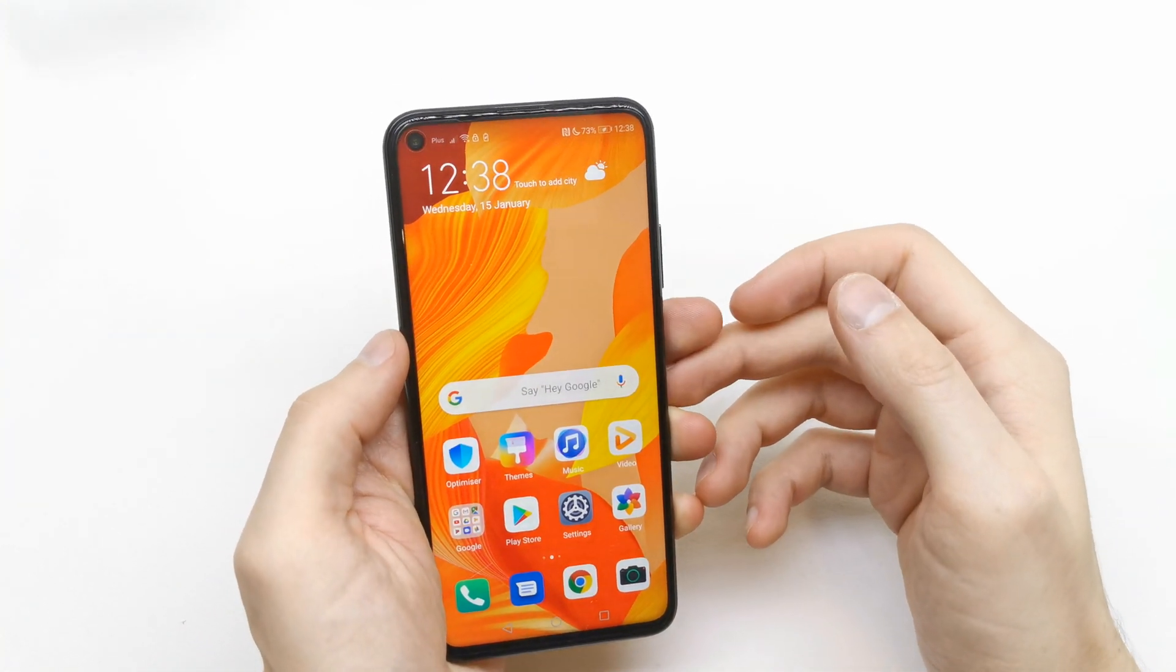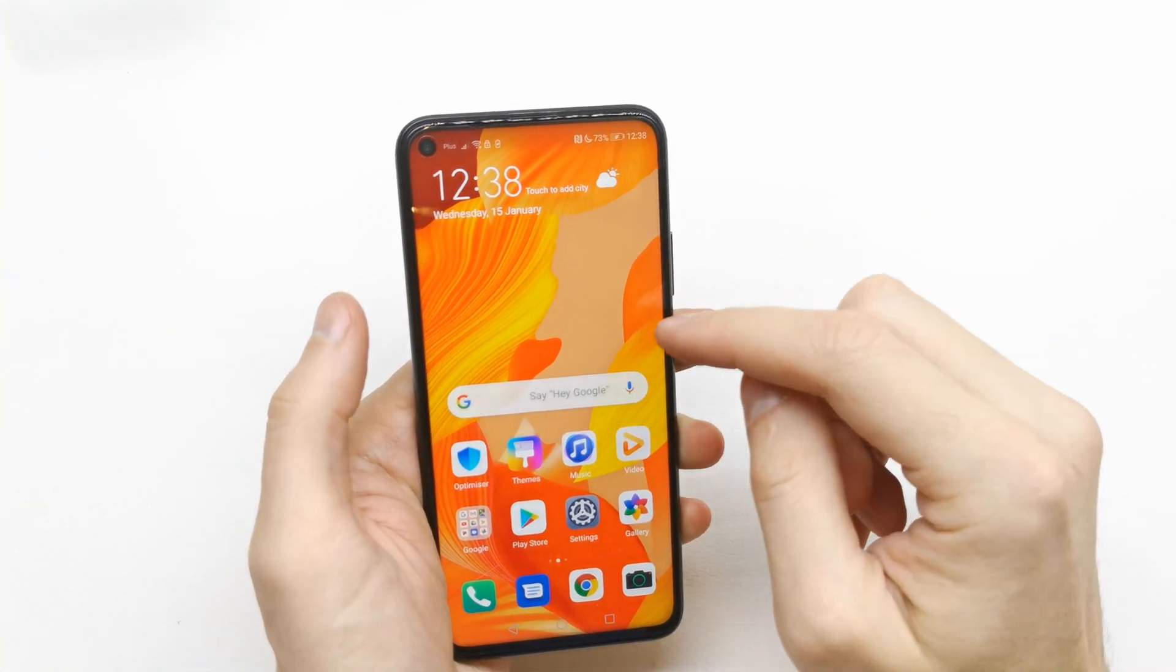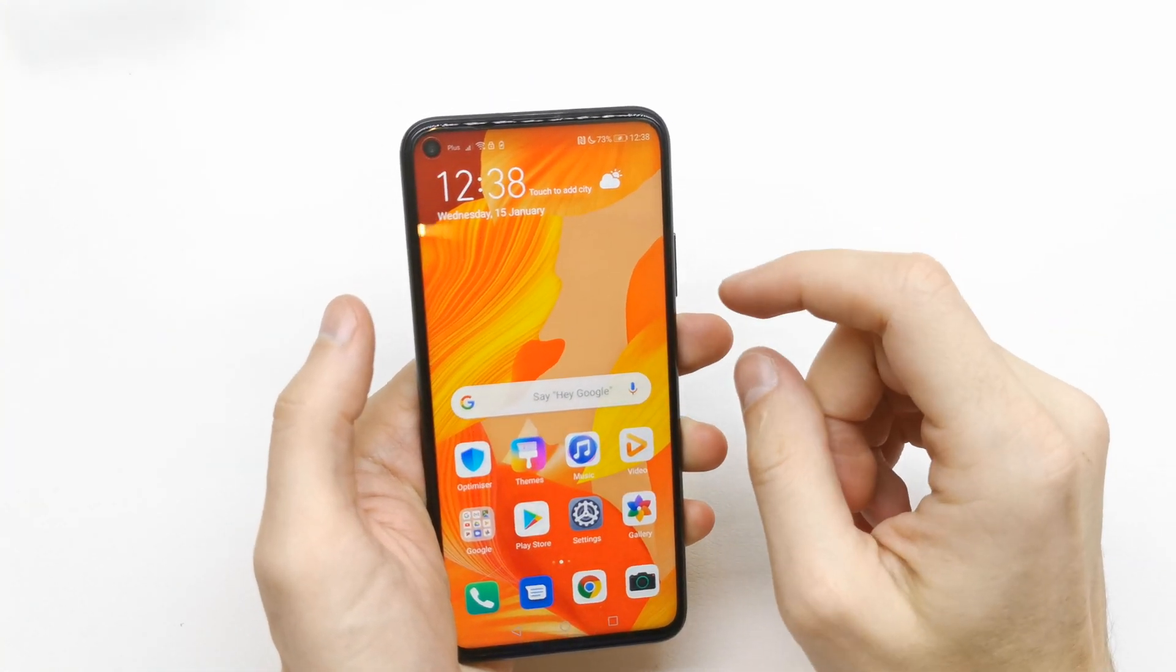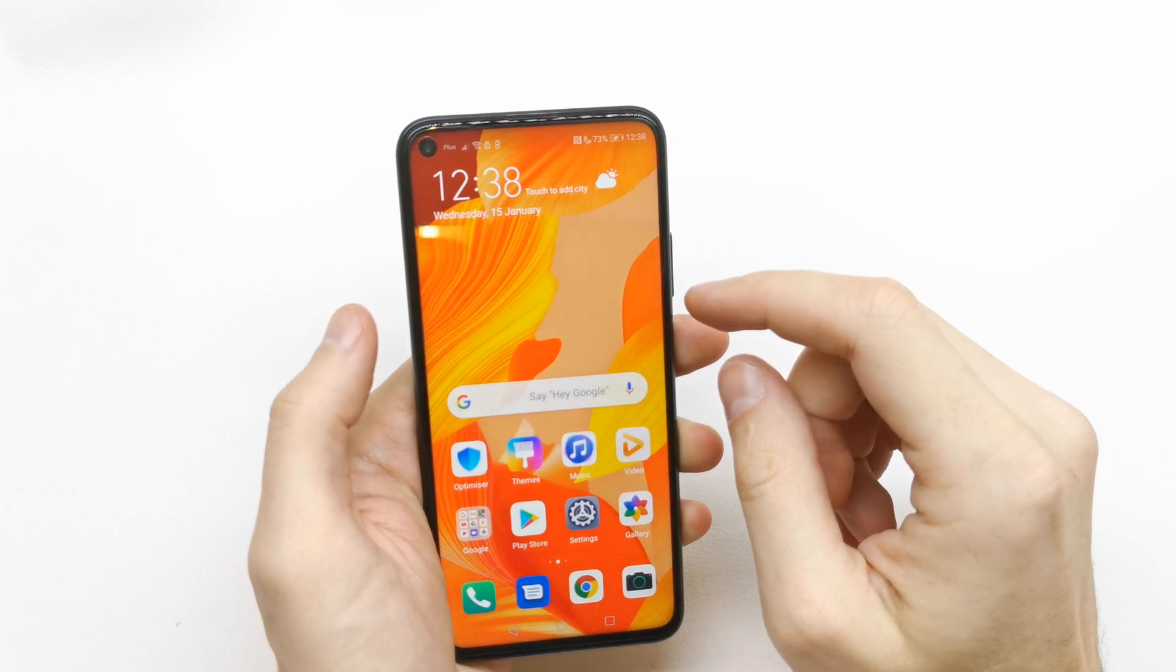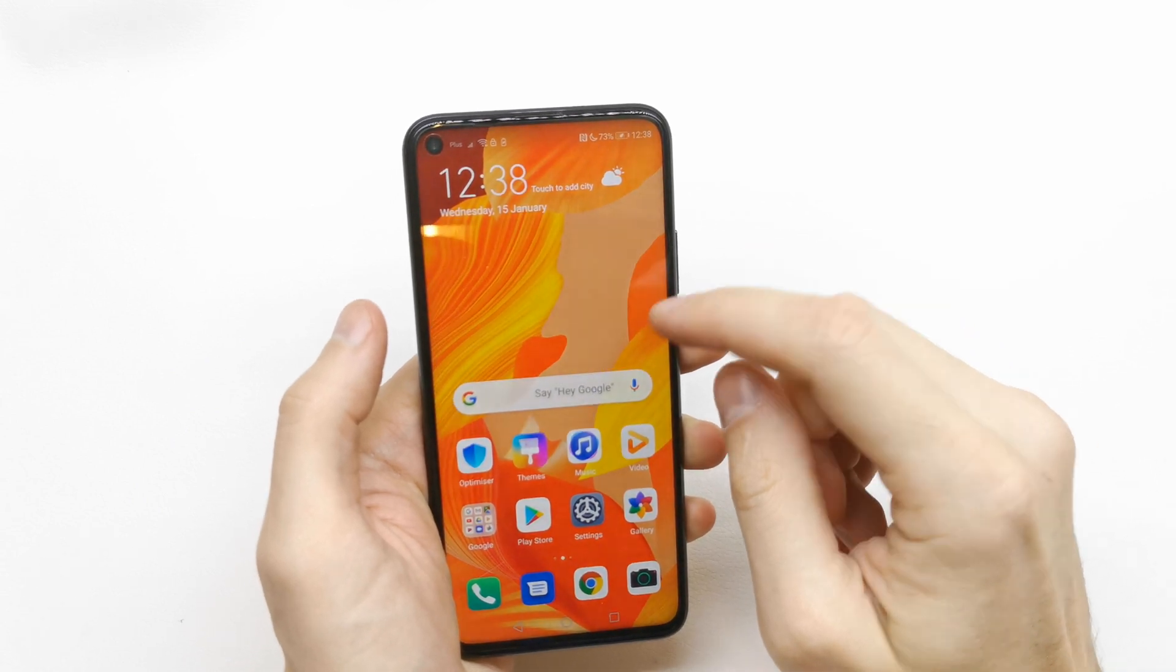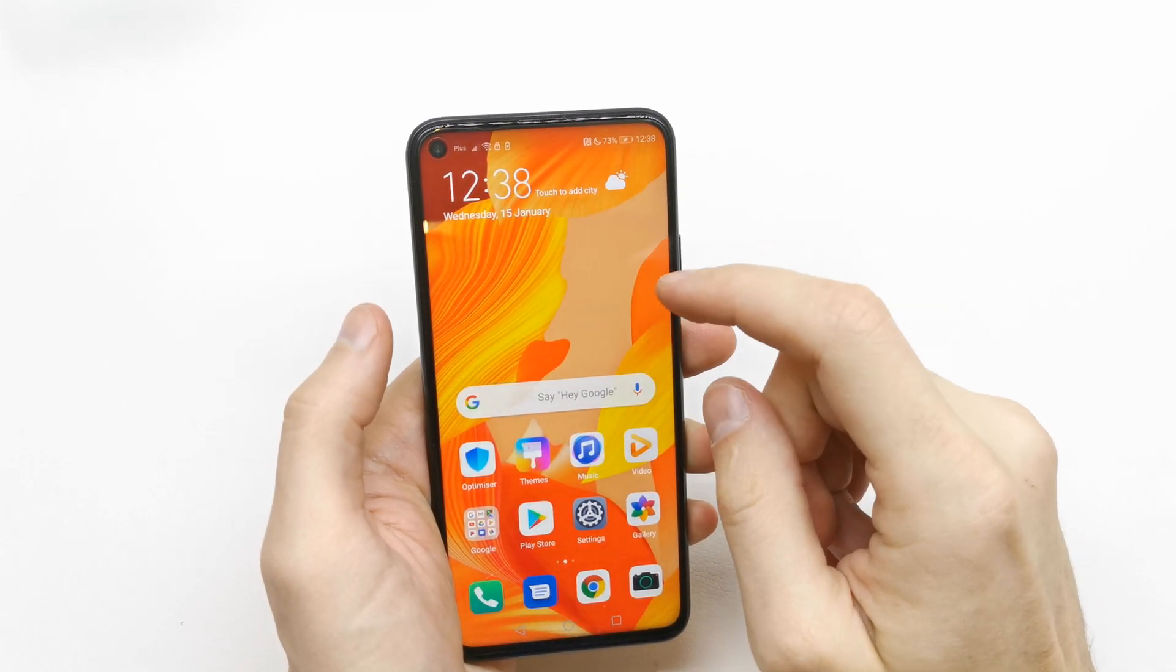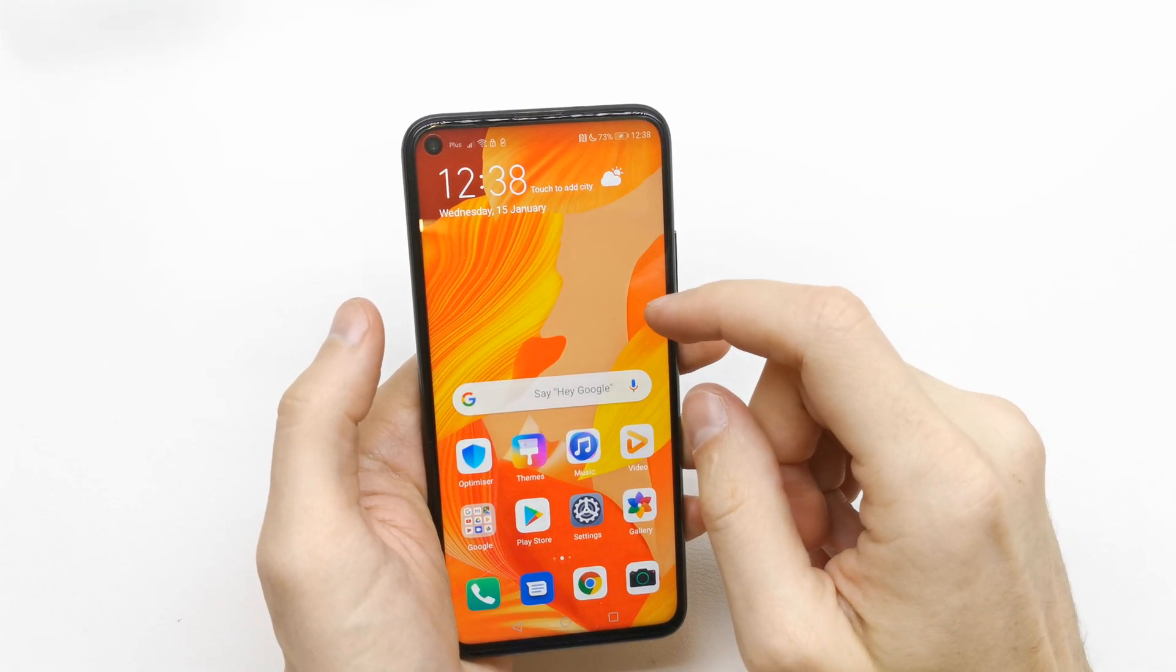Hi, welcome back to the Do-It-Yourself channel. Today I'm going to show you how to check RAM memory on your Huawei Nova 5T.